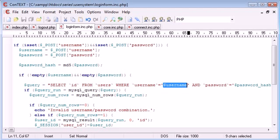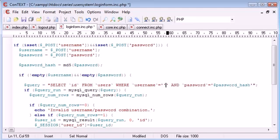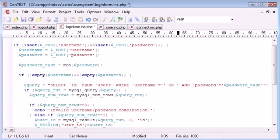I'm not going to go into this too much, however, what could happen is a user could specify this value for username. They could do a single quotation mark, and then they could say OR, and then they could do two single quotation marks and then an equals and a single quotation mark.